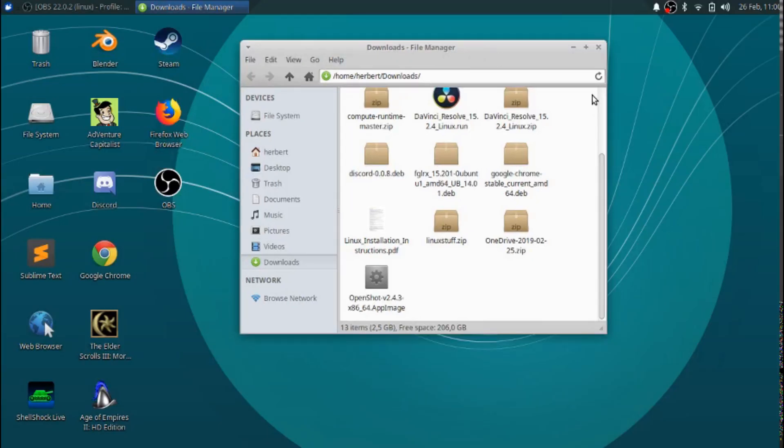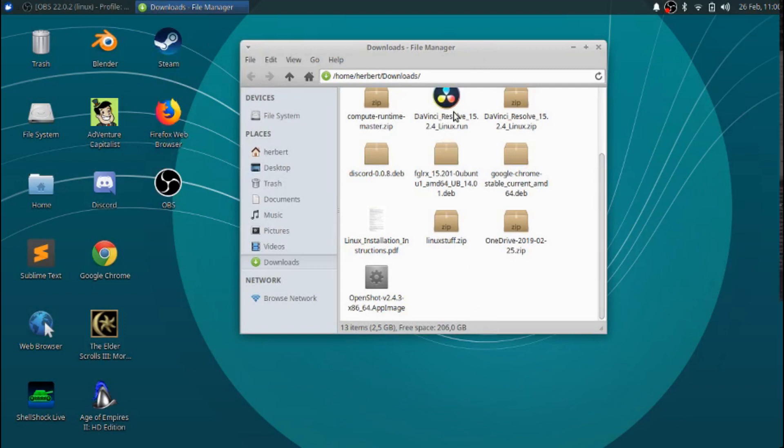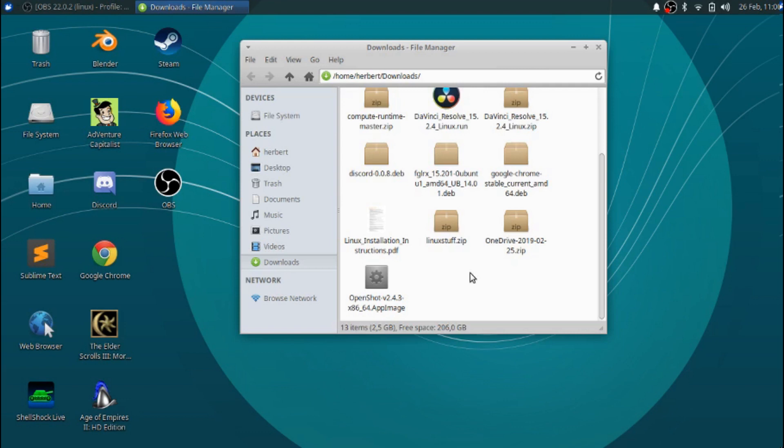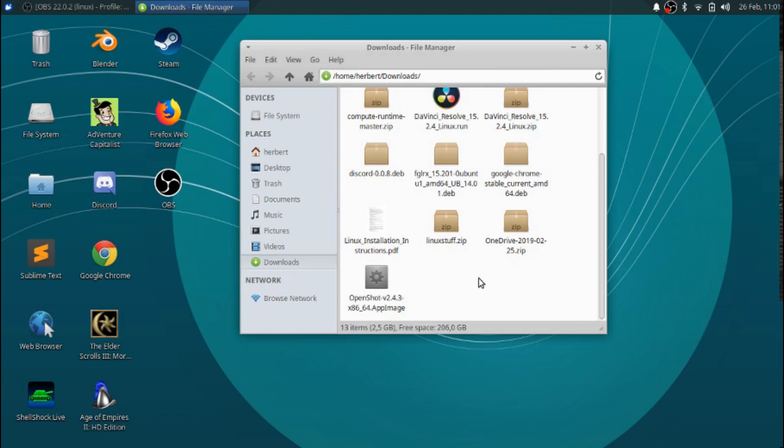Hey what's up everybody, it's the IT guy here again. In this video I'm going to cover a simple thing that some of you might not know how this all works. What I'm going to cover is how you can make a file that you download off the internet - say for example I just downloaded OpenShot.